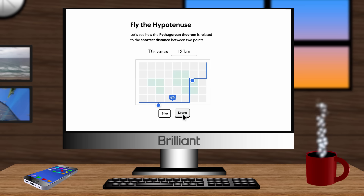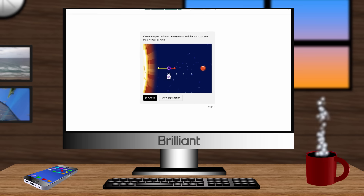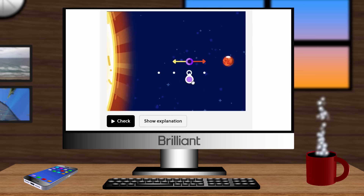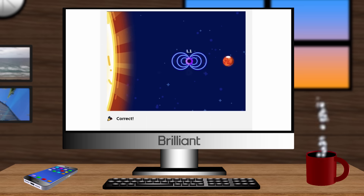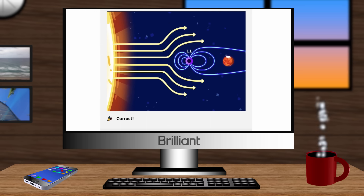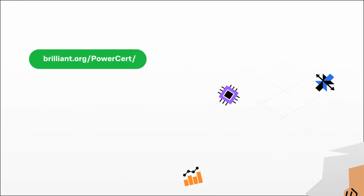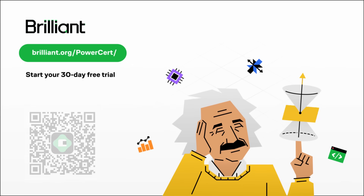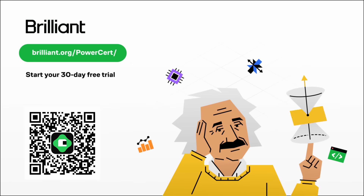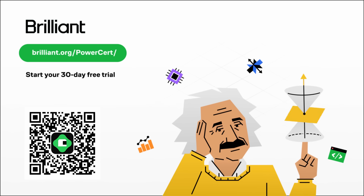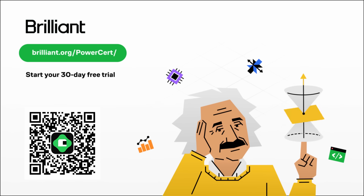With thousands of lessons available, you can be assured that you'll find something you're interested in learning about. Right now you can try everything that Brilliant has to offer for free for a full 30 days by going to brilliant.org/powercert, or click the link in the description, or scan the QR code on the screen. You also get 20% off an annual premium subscription.